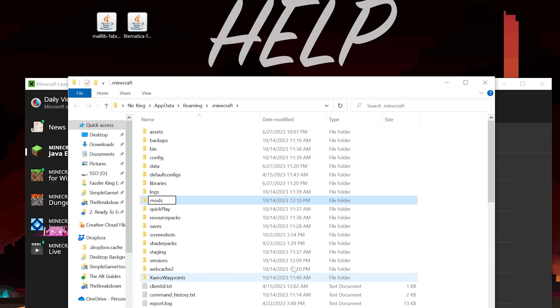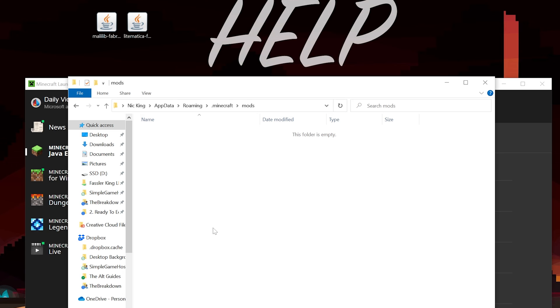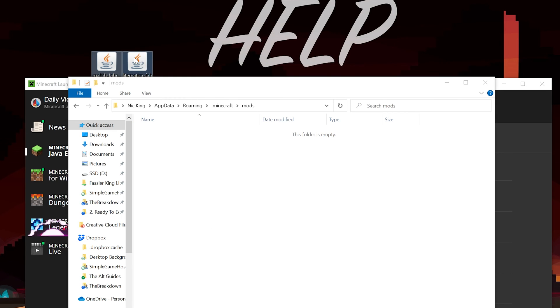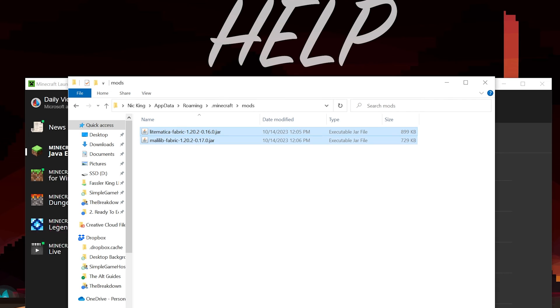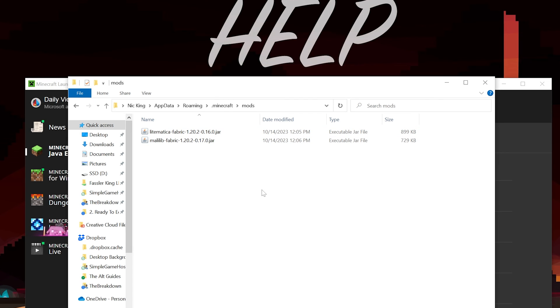So what you want to do is go ahead and right-click and create a new folder. Type this folder Mods, all lowercase, exactly like that. And then open up our Mods folder. Then drag and drop Litematica and MaliLib into our Mods folder right like so. So you want both of these files in here. They should have the similar formatting with Fabric and 1.20.2 as well on them.